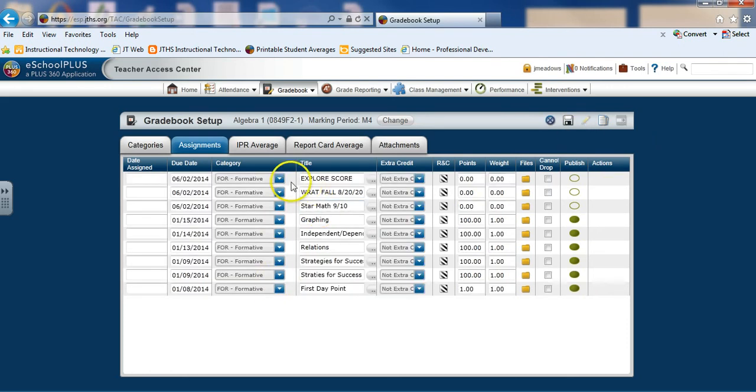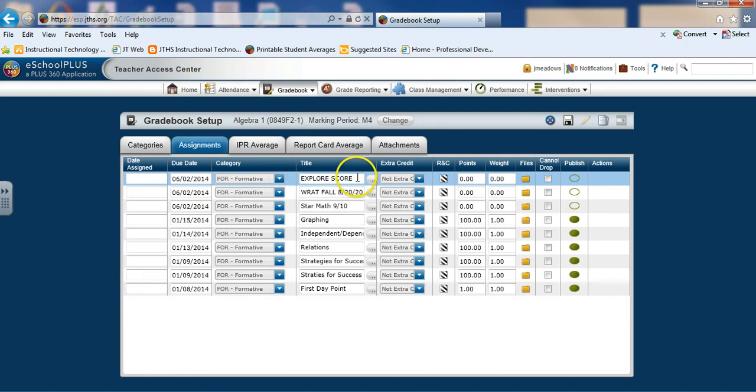Then we can see all of the fields. I can do any dropdown. I can go ahead and click in any field and make changes.